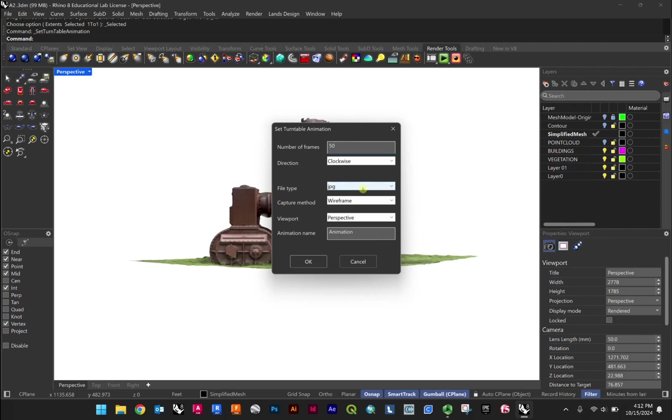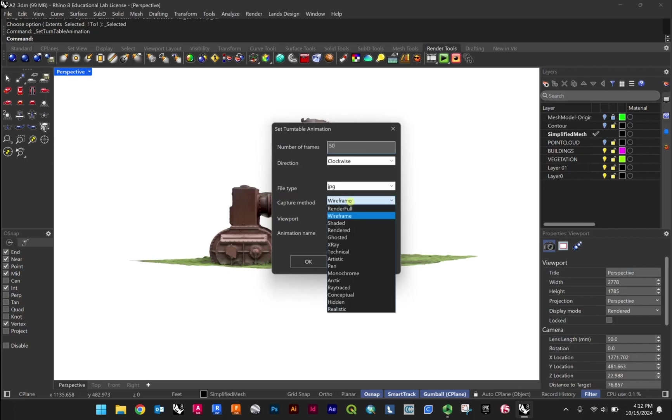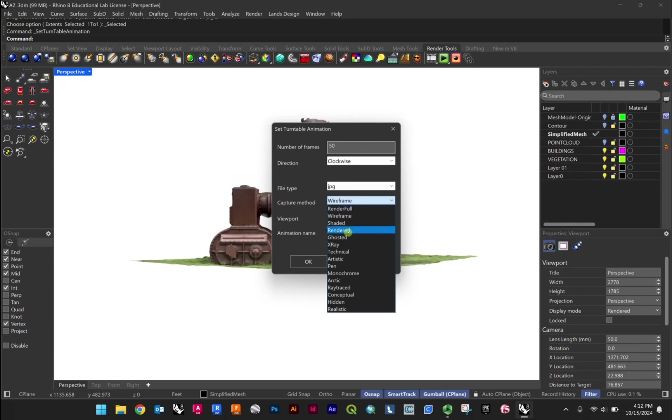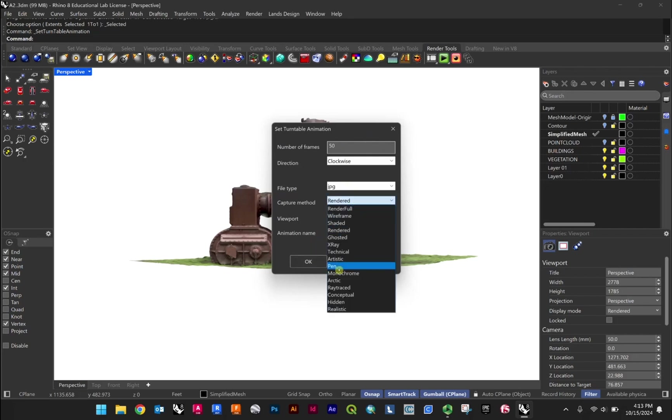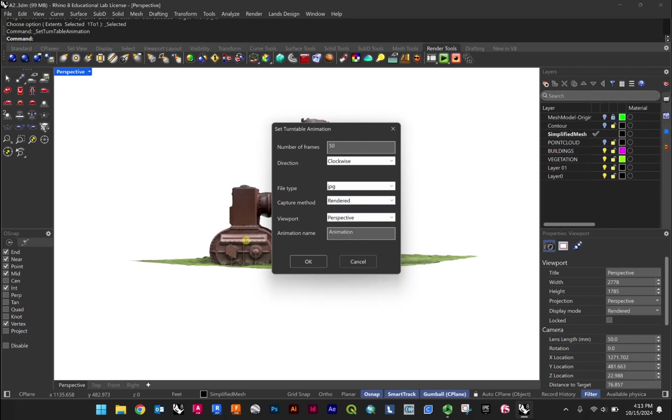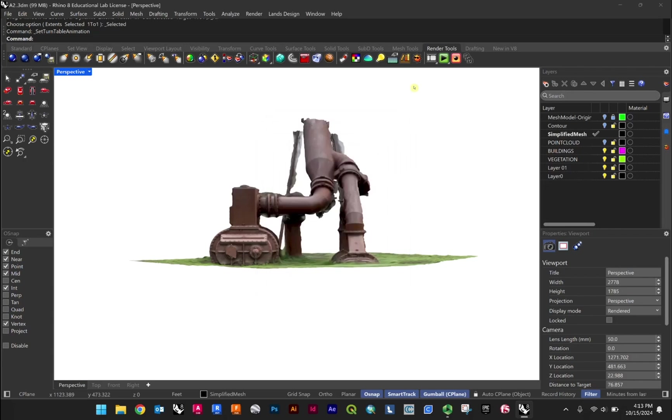And from there, file type JPEG is fine, and then capture method. So here at the moment it's set to wireframe. We want this to be rendered, and you'll notice here there is also rendered full, and the difference is that rendered full is going to render each frame, whereas the rendered is more like what we use here, this preview rendered view. And so for the purposes of the GIF animation that we're going to make, this rendered one is totally fine. It's a lot more like taking screen captures rather than fully rendering the image out. So that'll be a little bit quicker, and once you have something like this set up, you can of course use any of these other ones, but rendered is nice for this scanned asset that we have because the materials are mapped right on it. I'll hit OK.